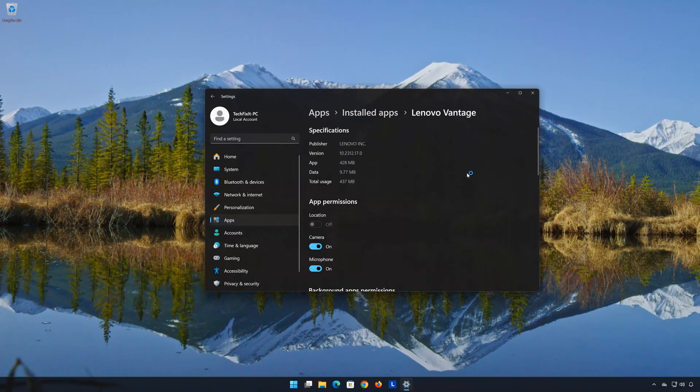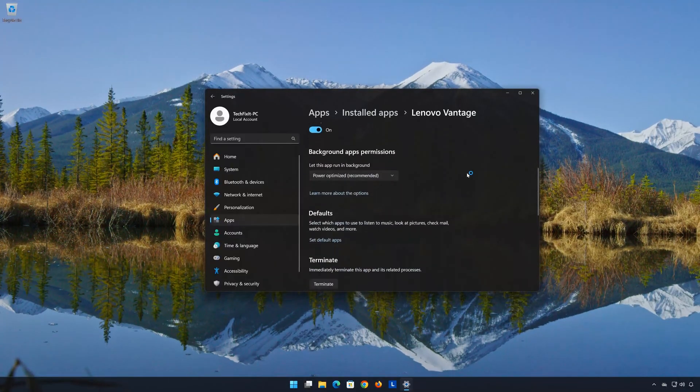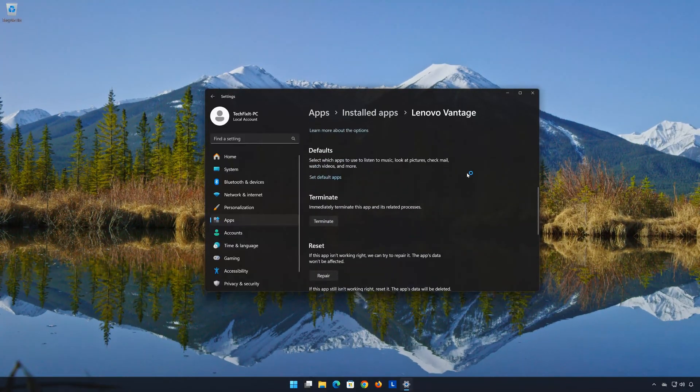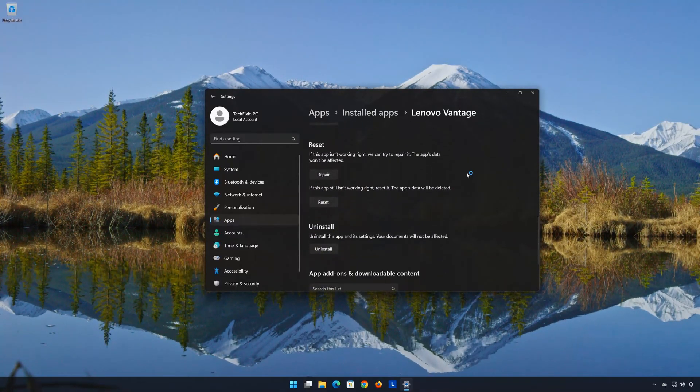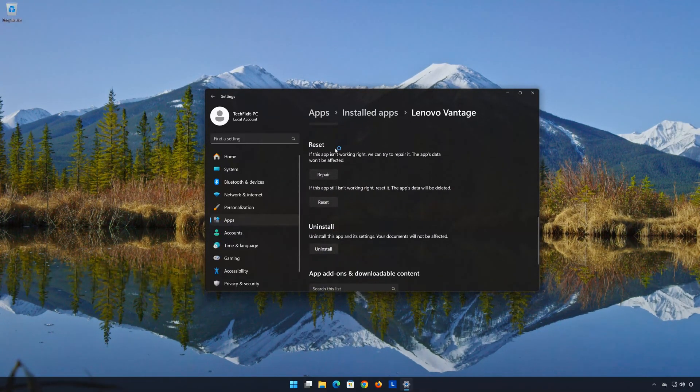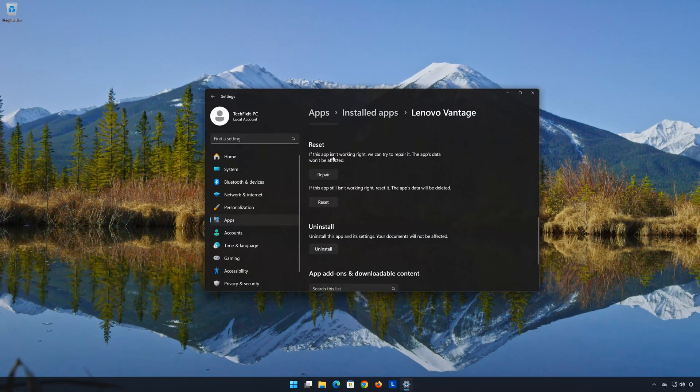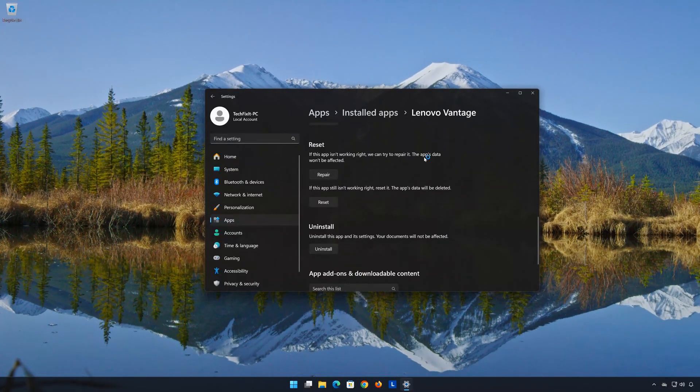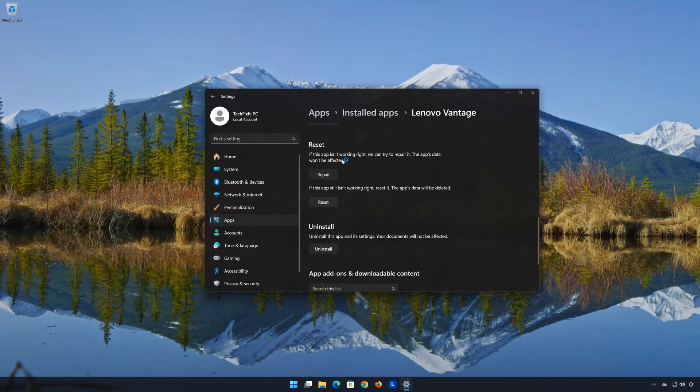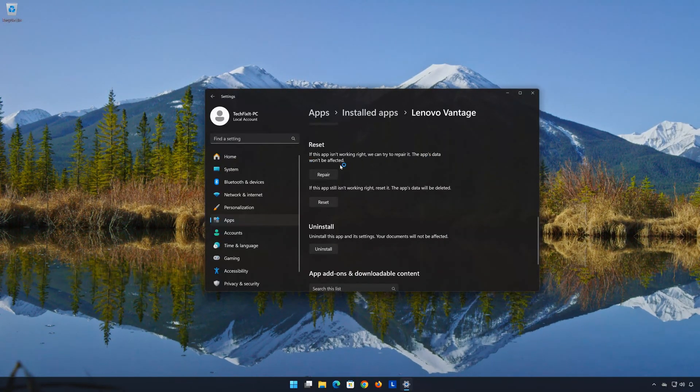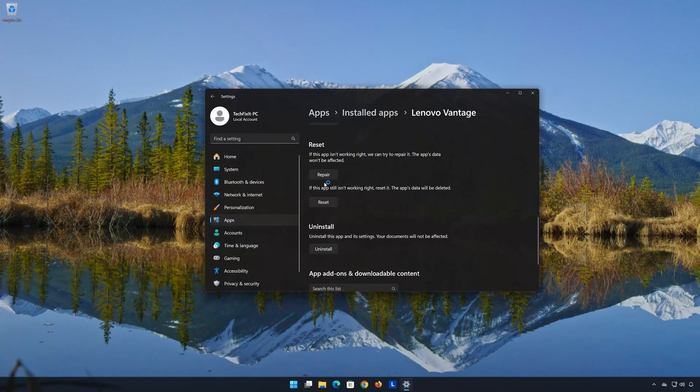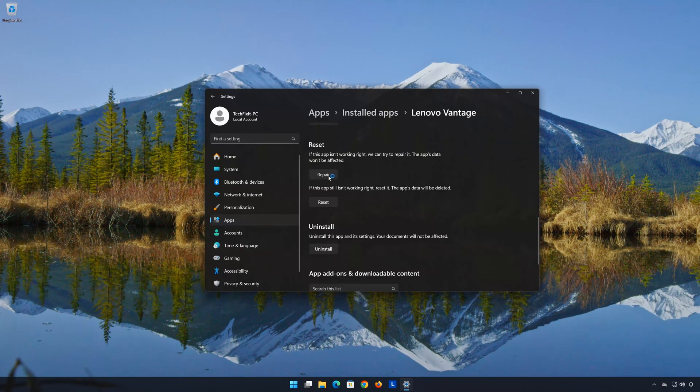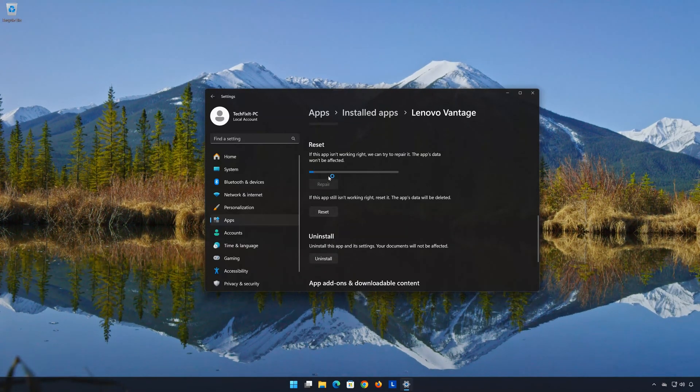Look for the Reset section. If the Lenovo Vantage app isn't working right, you can try to repair it. The Lenovo Vantage data won't be affected. Now press Repair.